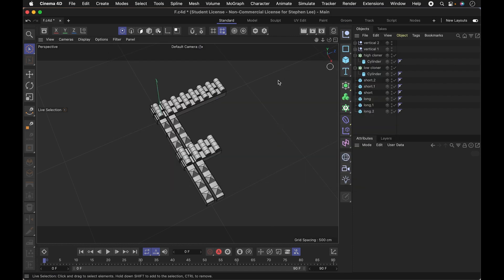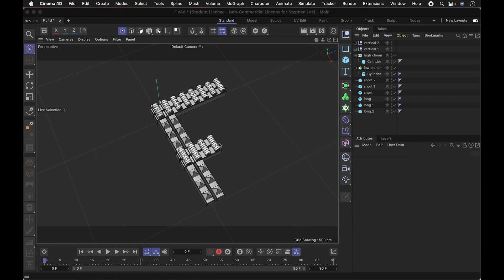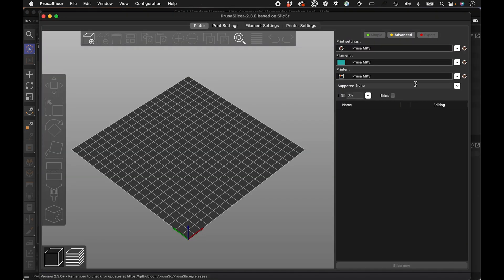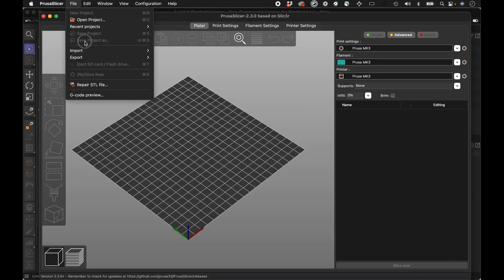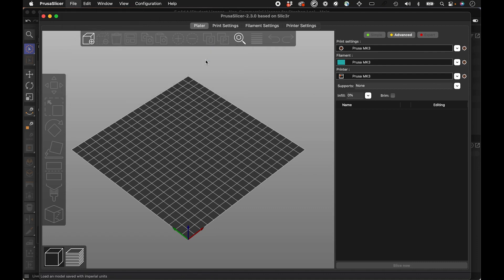So I've actually saved it before. So I'm going to just save over and then I'm going to go to my slicer here. And the option I'm going to do is import STL with the Imperial units.